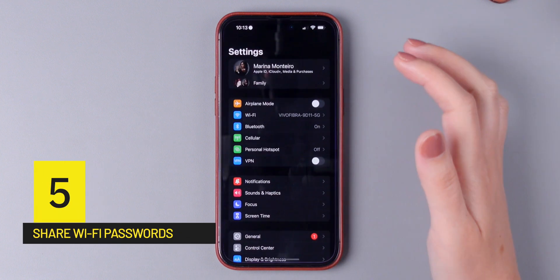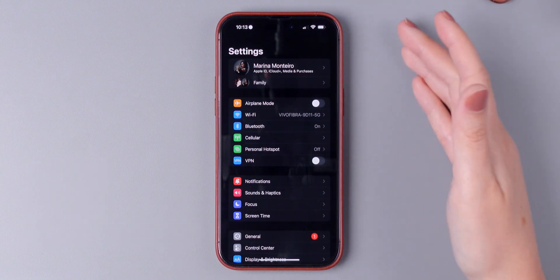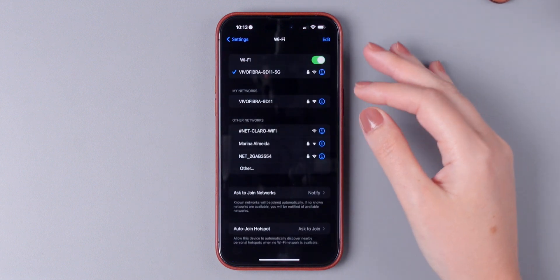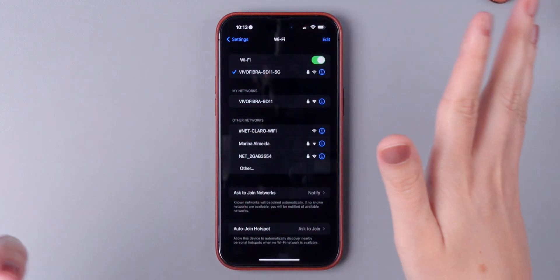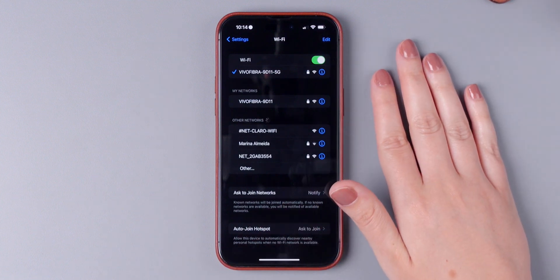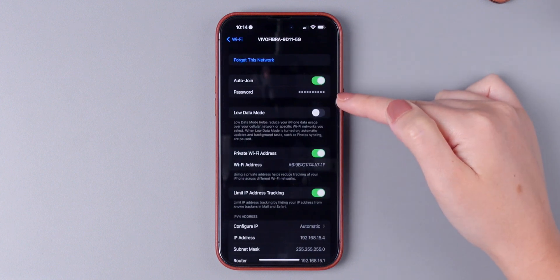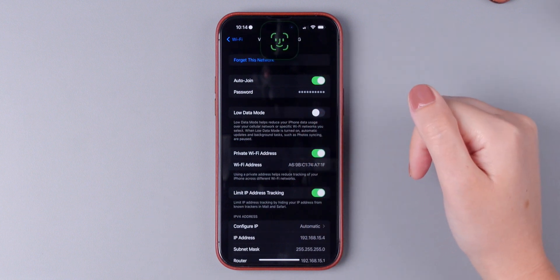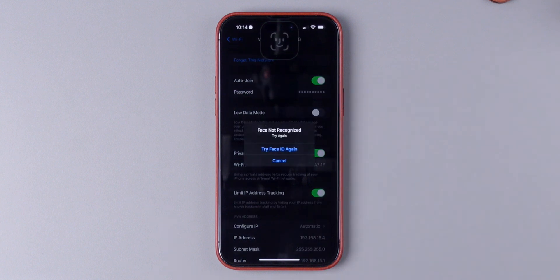Before iOS 16, you did have the ability to share a password with one of your contacts, but you didn't have the option to view it. Now on iOS 16, you do. So if you need to copy and paste your password somewhere or actually look at it and type it somewhere, there's an easy way to do this now. Open the WiFi settings, then press on the information icon. There is a password area — simply tap on it, it will ask for your Face ID or password, and it will immediately show you your password.